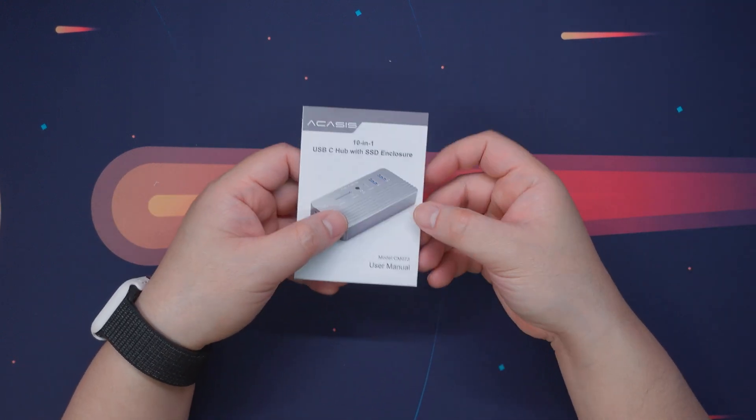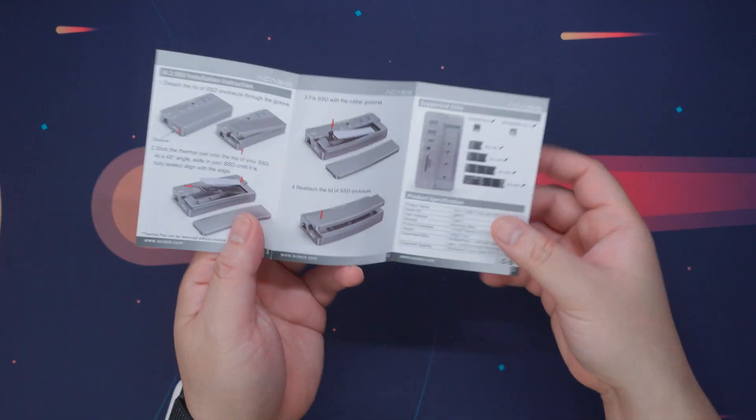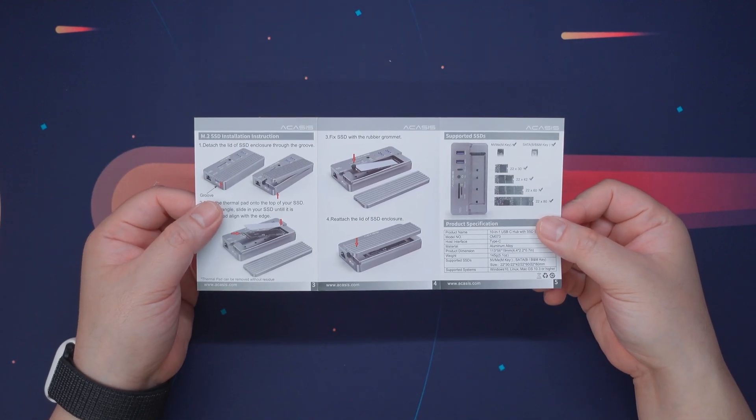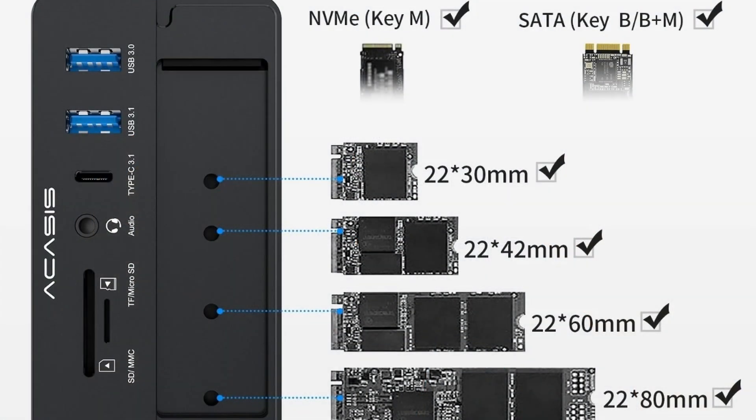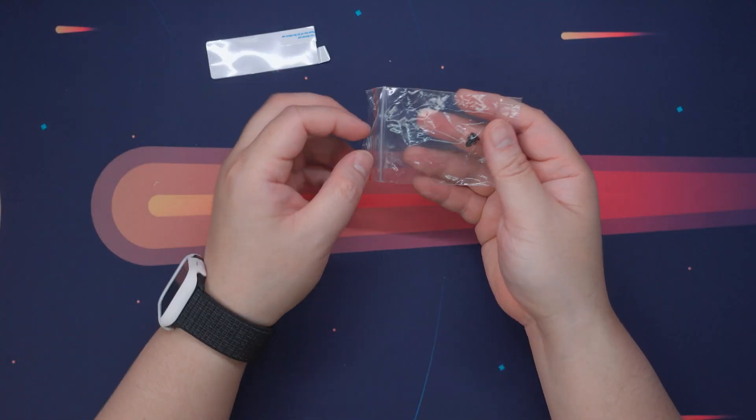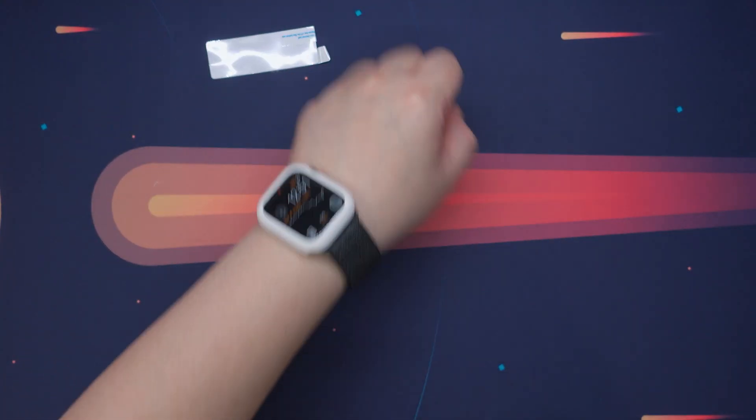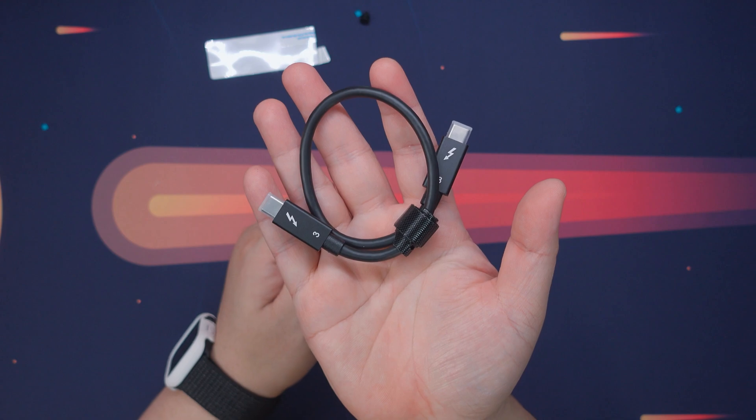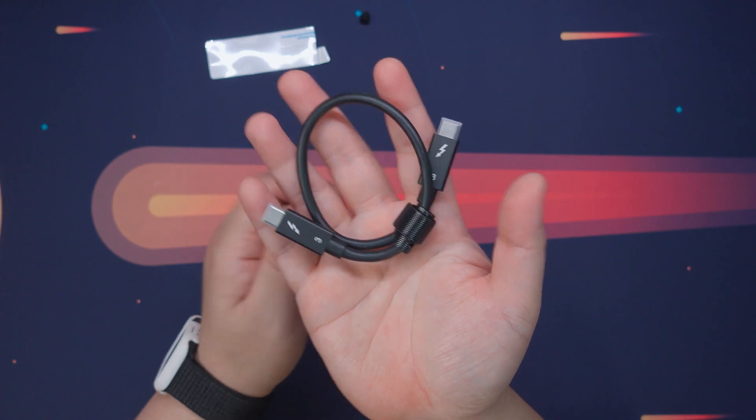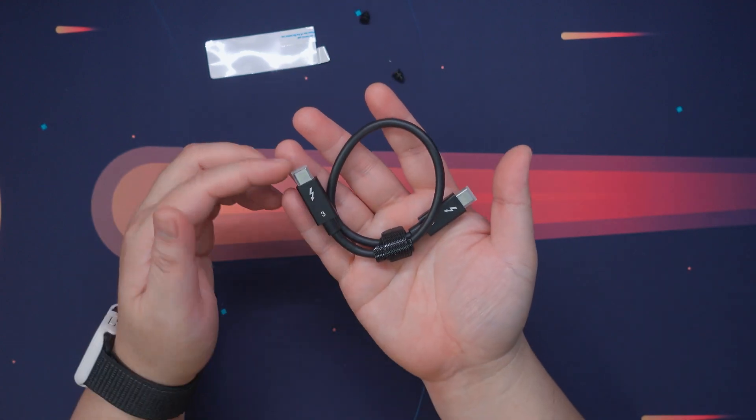Aside from that, we have the user manual with clear instructions and illustrations. And before I forget, let me pop the size compatibility chart for the M.2 SSD slot. We also have a thermal pad here and a couple of plastic locks. And lastly, we have a short USB Type-C to Type-C cable.